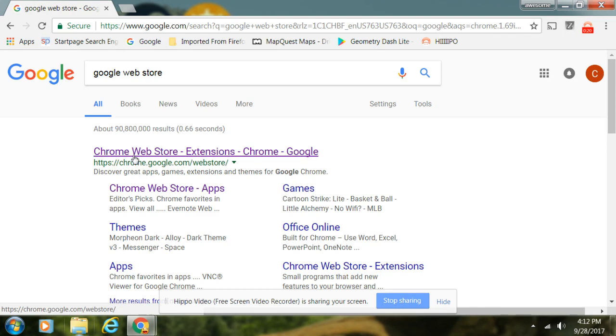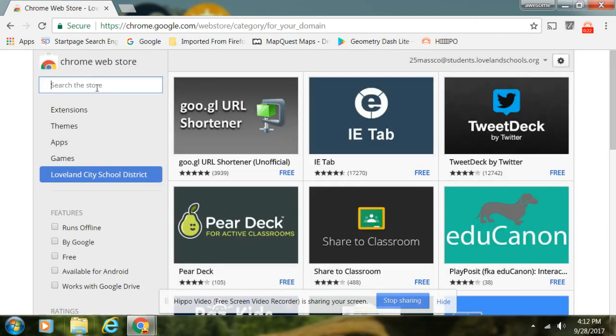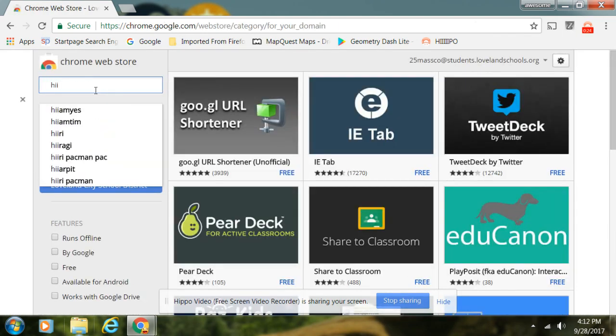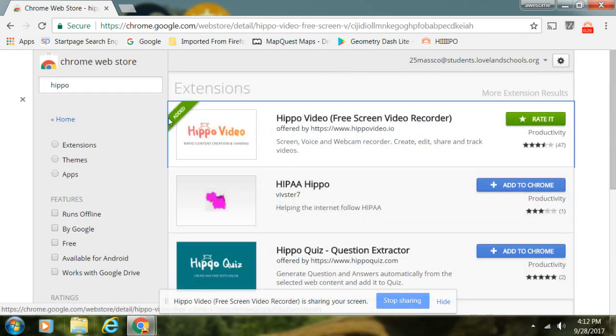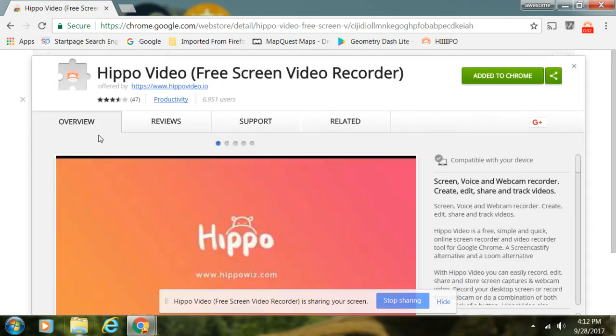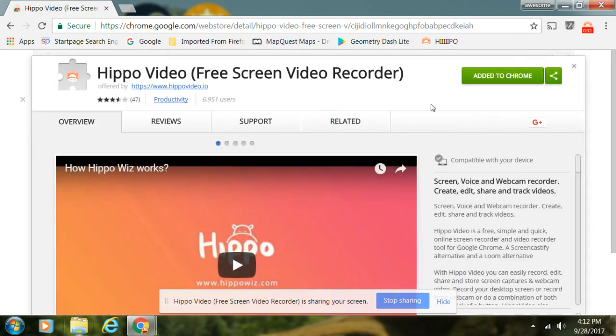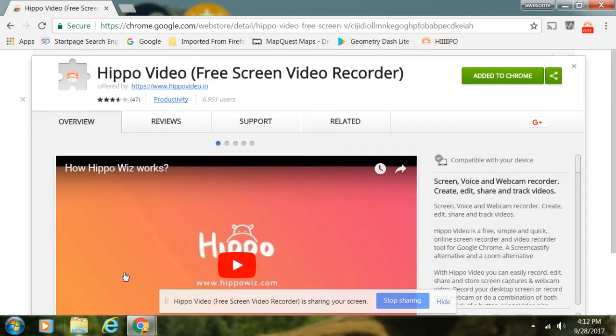Then you want to go to this one right here, not this one, this one. Then you want to type in 'hippo'. So I'll type in 'hippo', then you want to click on this one.